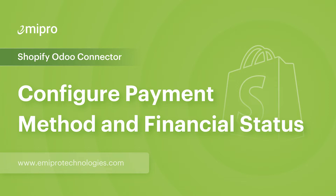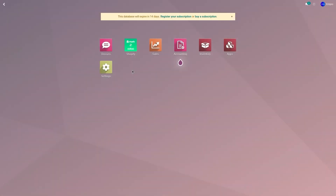Hello and welcome to this tutorial on the Shopify Odoo application. In this video, I'm going to show you how to create payment gateways and configure financial status in our Shopify Odoo application. Let's consider a case scenario where you have added a new payment method in your Shopify store and you wish to manage the same payment method in our Shopify Odoo application and configure the financial status so that you can import orders for that specific payment gateway.